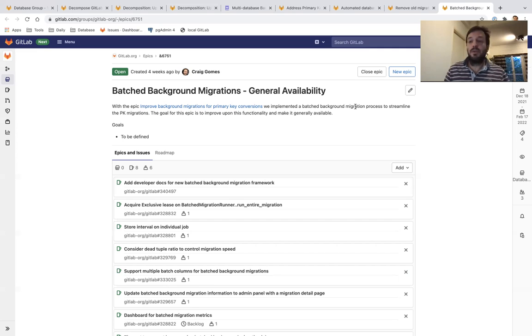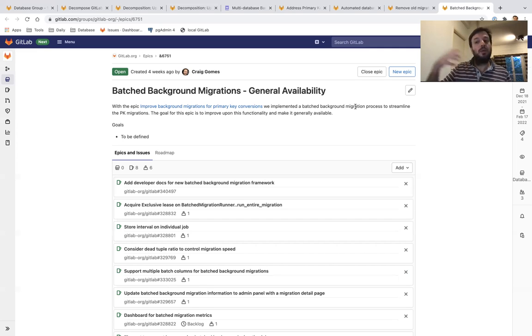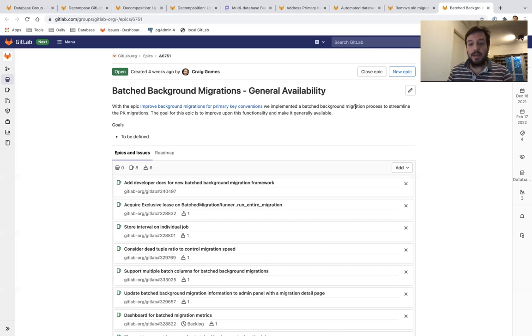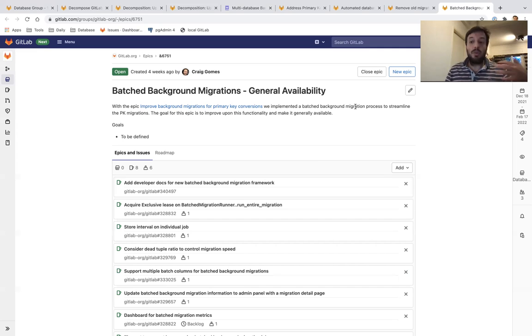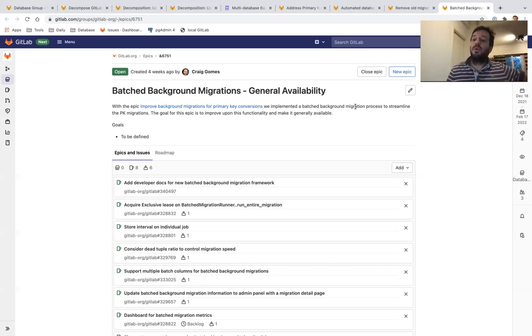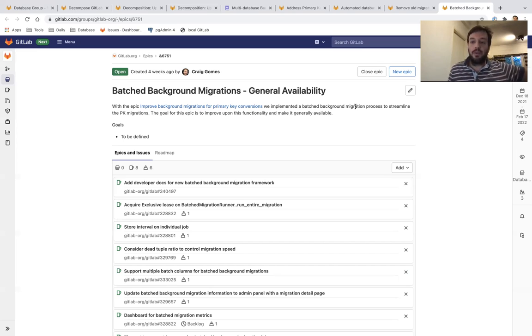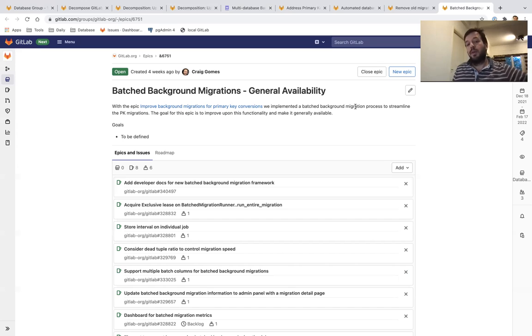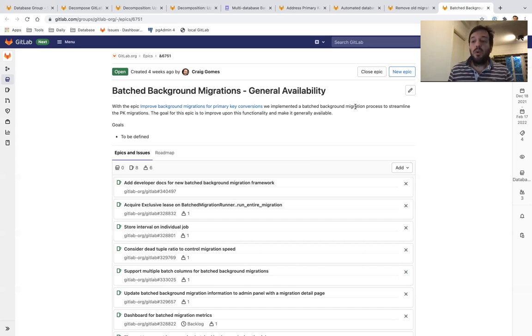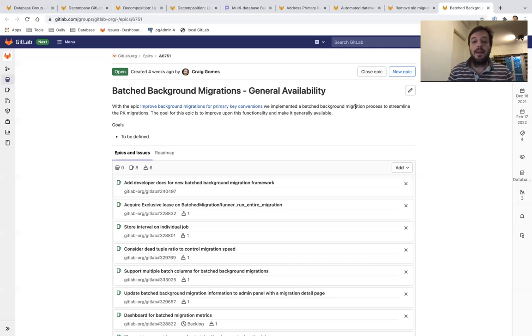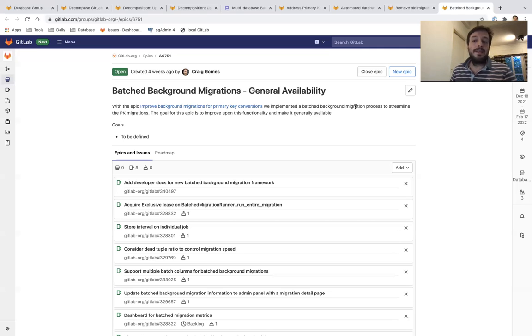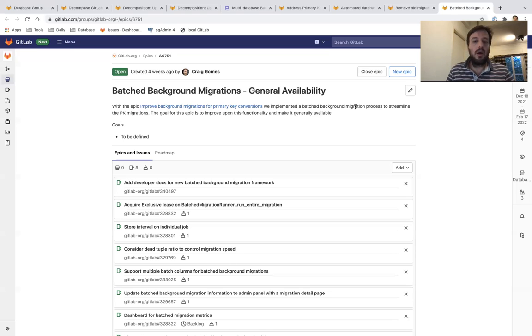We really believe it will help a lot in GitLab.com and for most self-managed instances. But because this framework will also have to be updated to support multiple databases, we're deprioritizing it a bit to support multiple databases for all our other tooling first. After we are done, we're going to start working on the batch background migration general availability, but we may start working in parallel on this in 14.5.